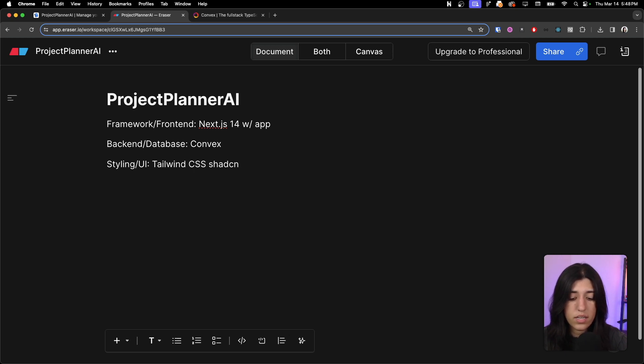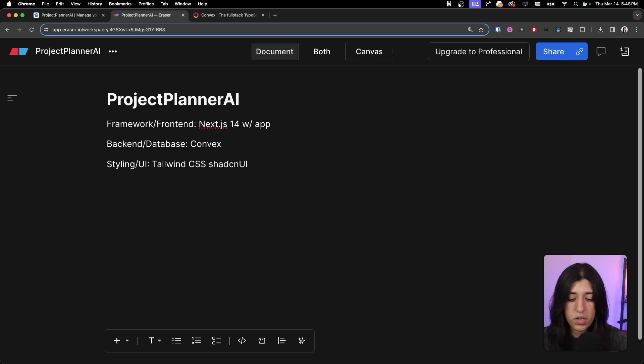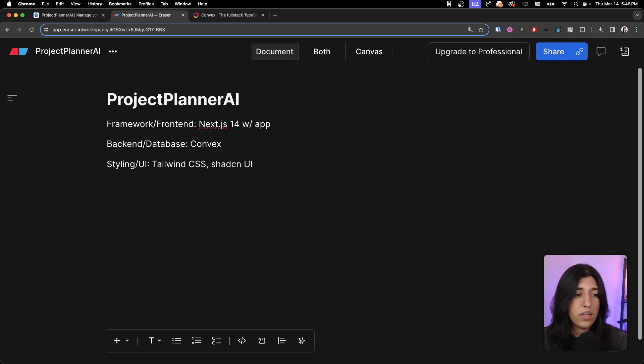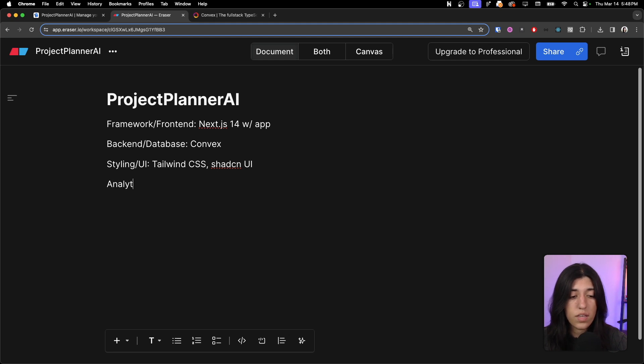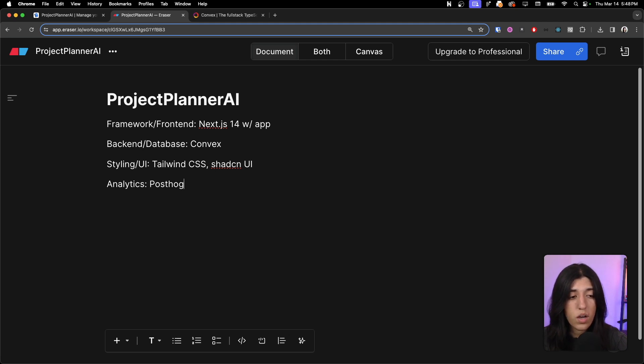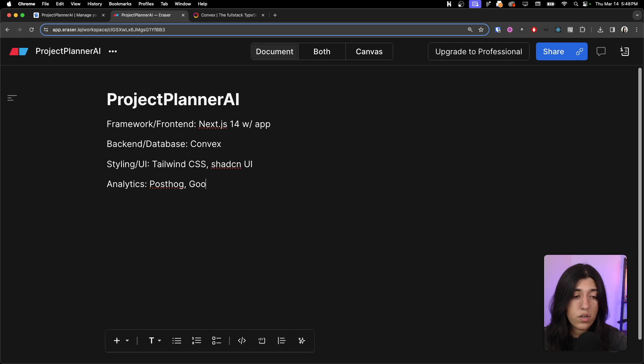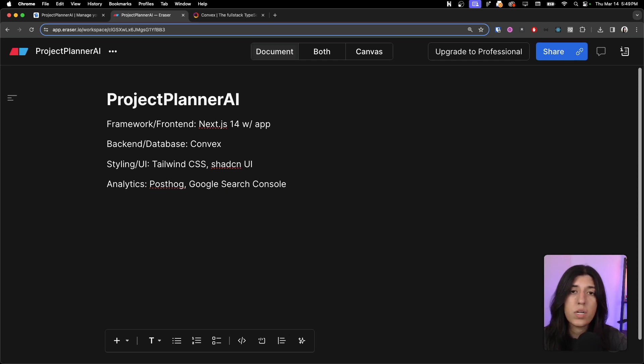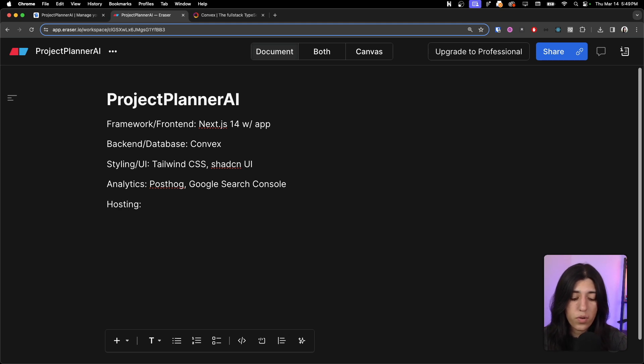And then for our analytics to see who's visiting the website or what kind of engagement that we're getting, we are using PostHog, as well as for SEO we are using Google Search Console. We went through a couple iterations on how we are hosting this.